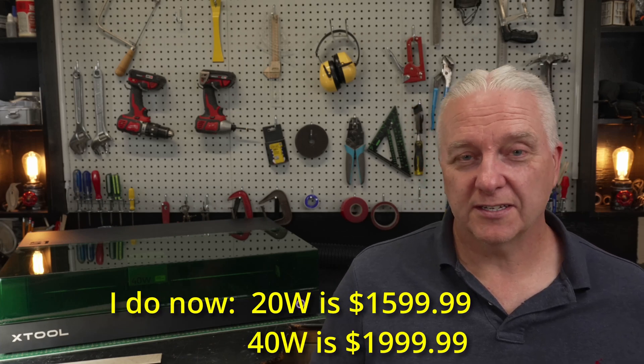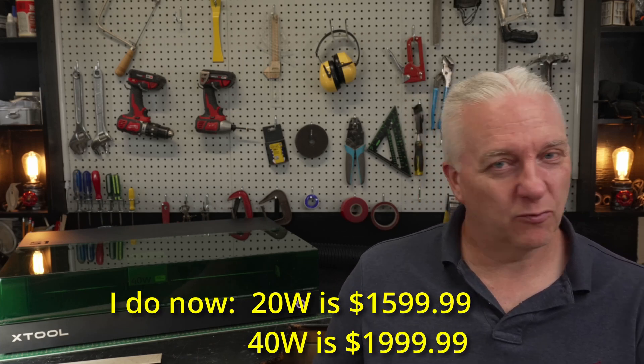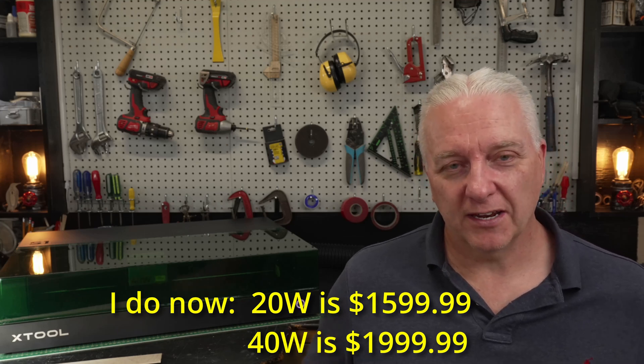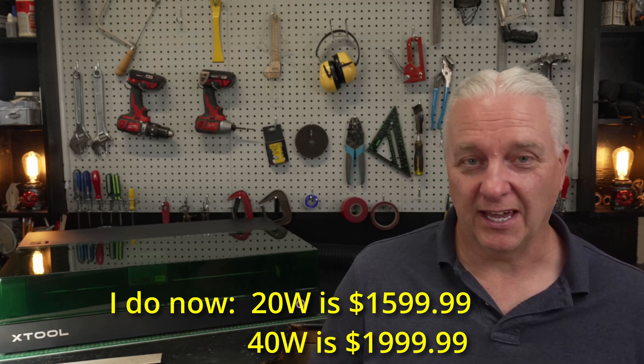Now I don't have pricing information as I'm recording this. The actual release is still about a week away but I'll put that information down in the description when I get it. I'll also put an affiliate link down there. If you are buying an S1 I would be endlessly thankful if you use that link, it really helps out the channel.